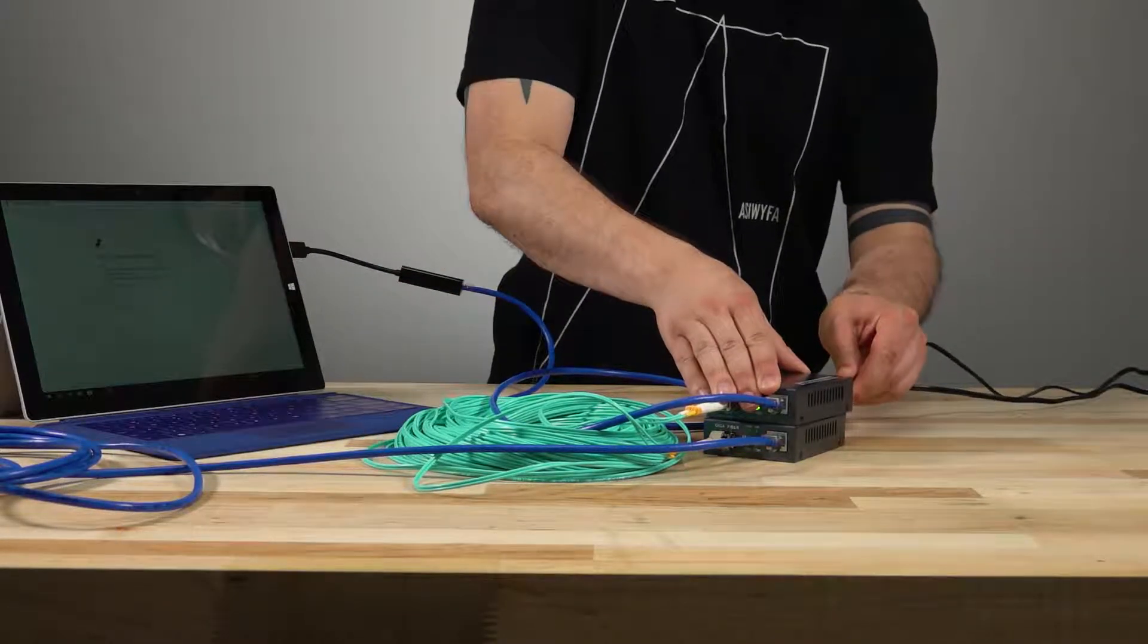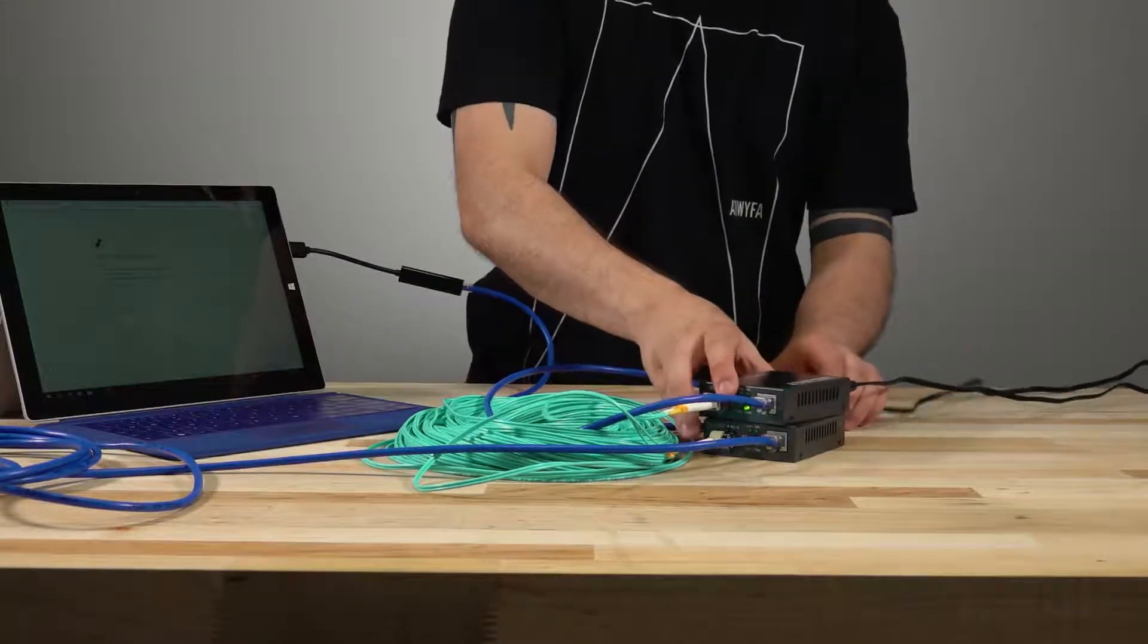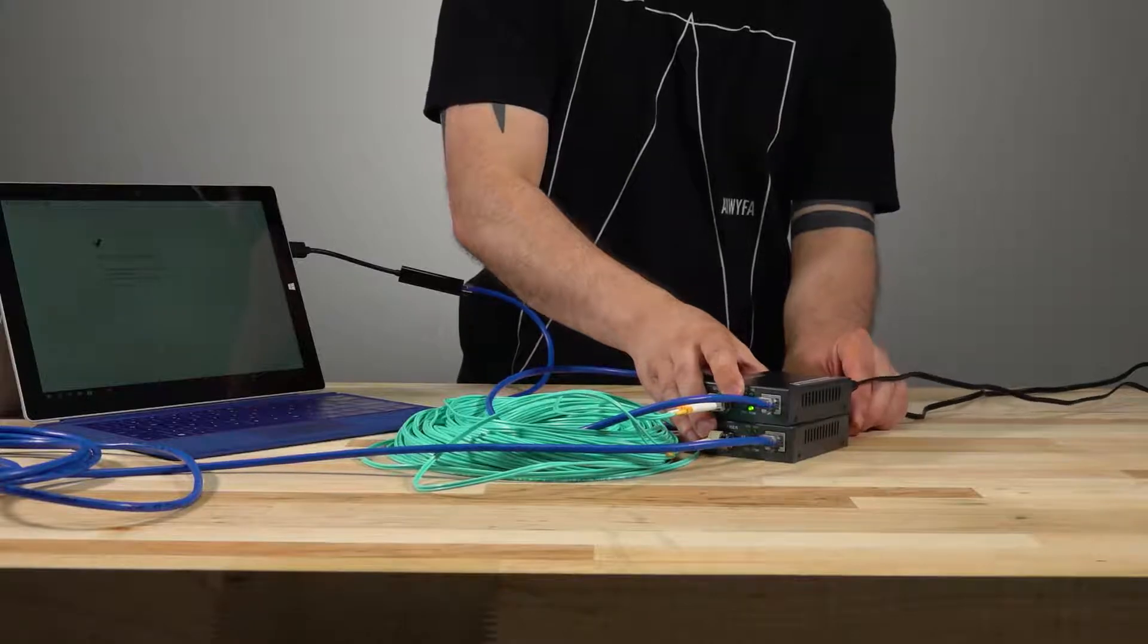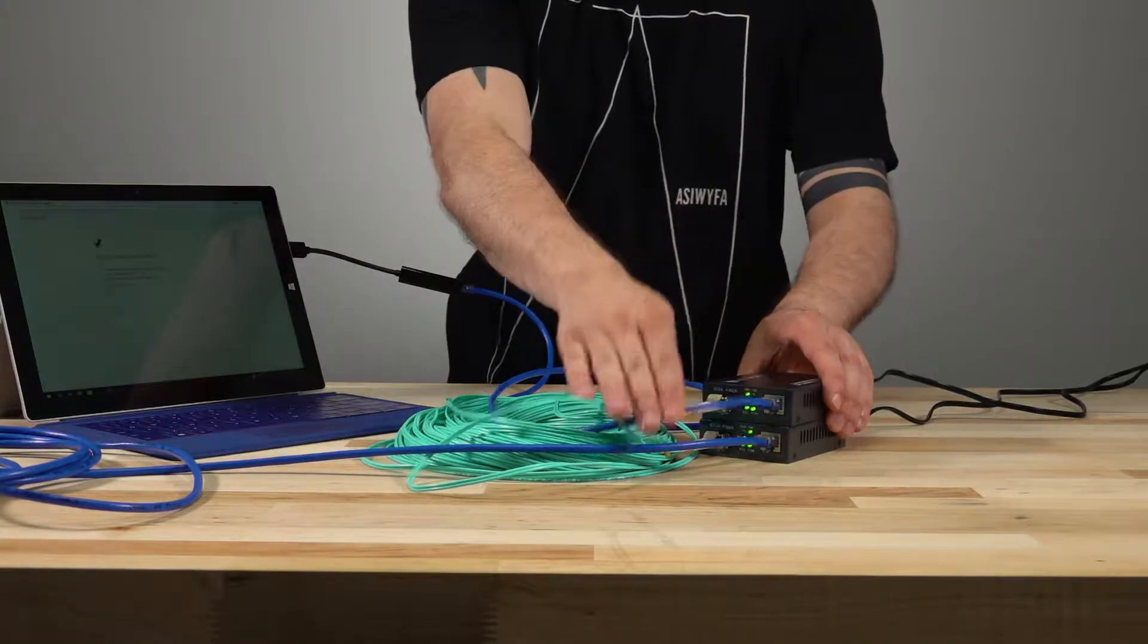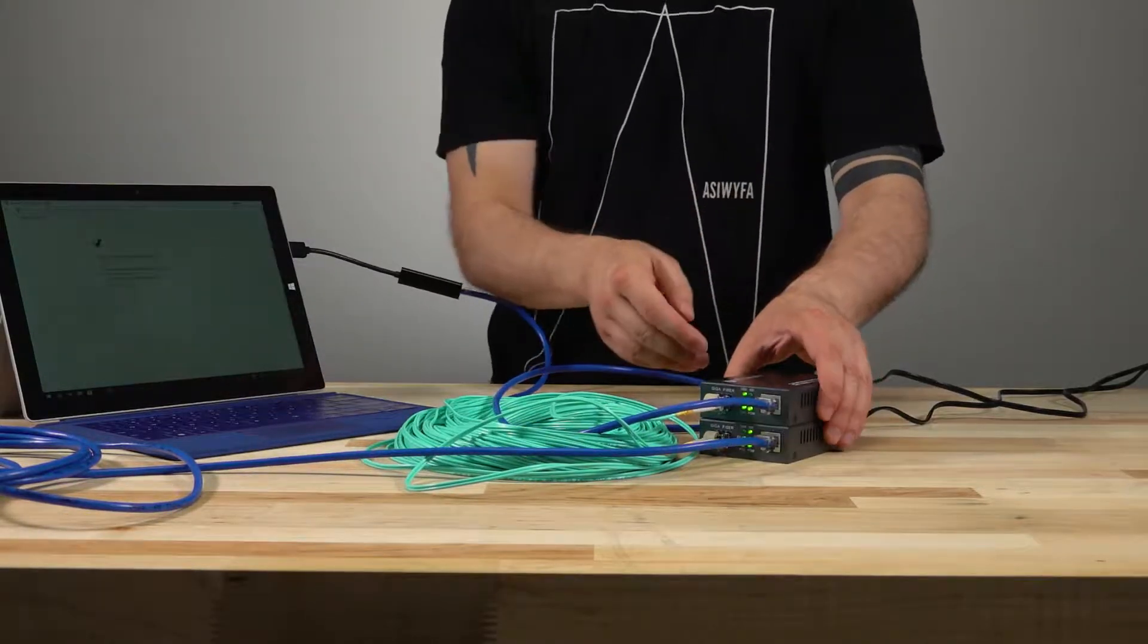After hooking everything up it's time to add power. Just wait a few moments for the Surface to grab an IP address and we're good to go.